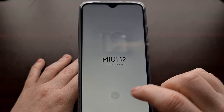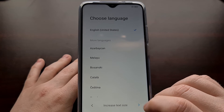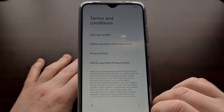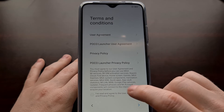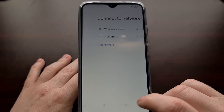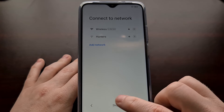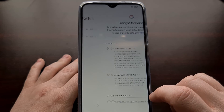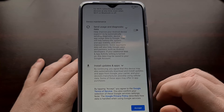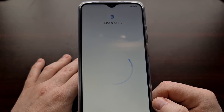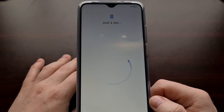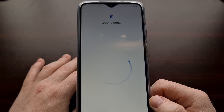I'm just going to skip through the setup screens real quick, and then I can show you that the bootloader has been locked by checking the developer options menu like I showed you before.